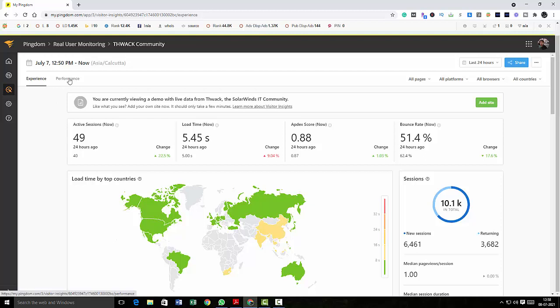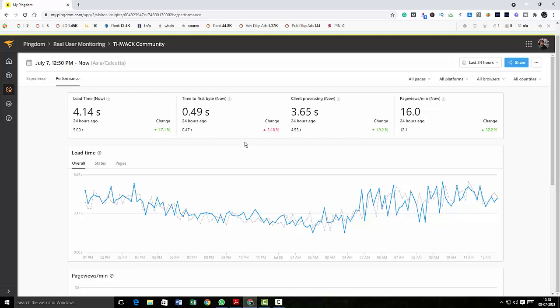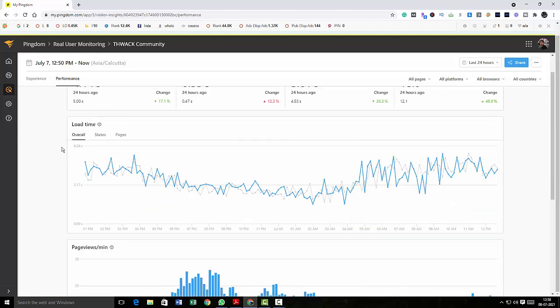And then you can look at the performance tab. Here I'm going to click here. And here you can see what is the average load time, what is the time to first byte, and then what is the time for client processing, and how many page views per minute, and you can check the load time also here.